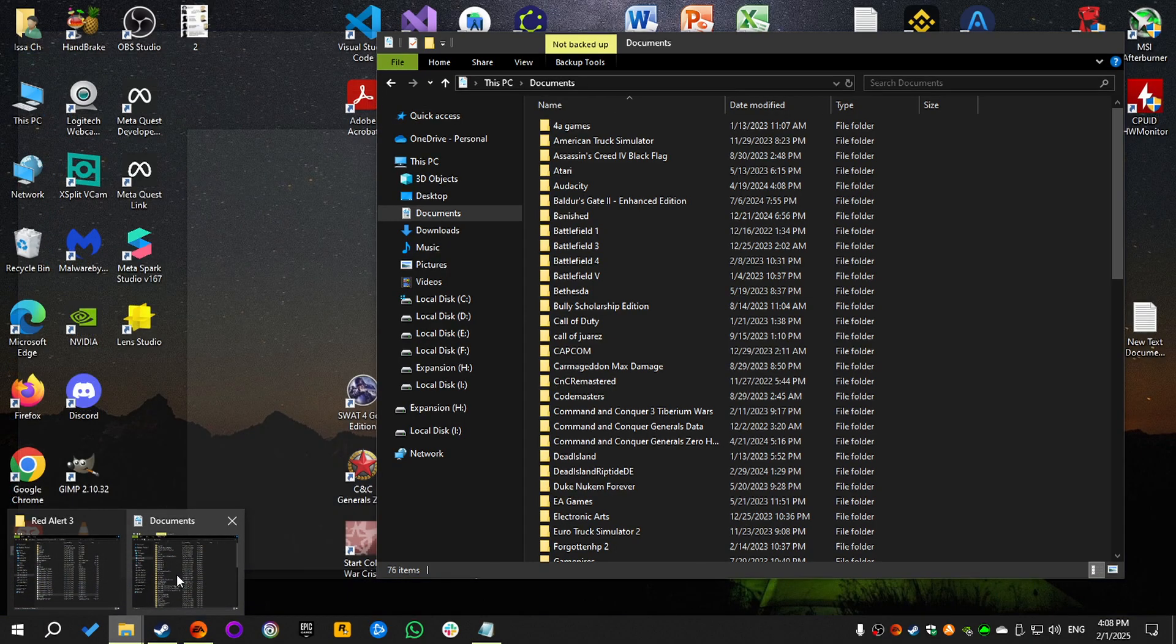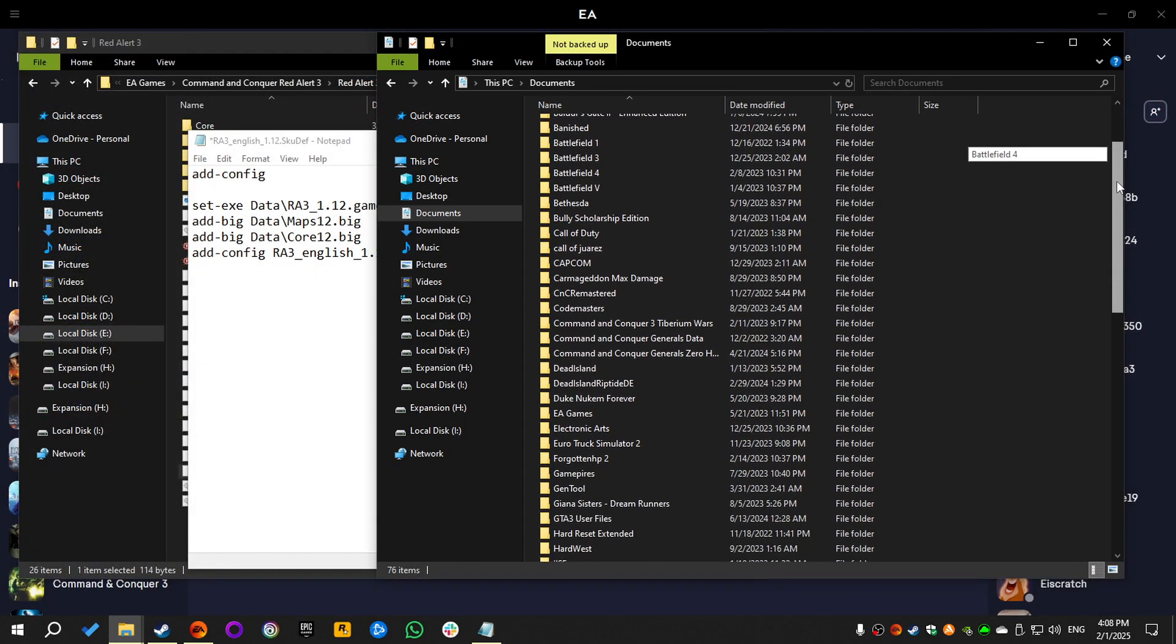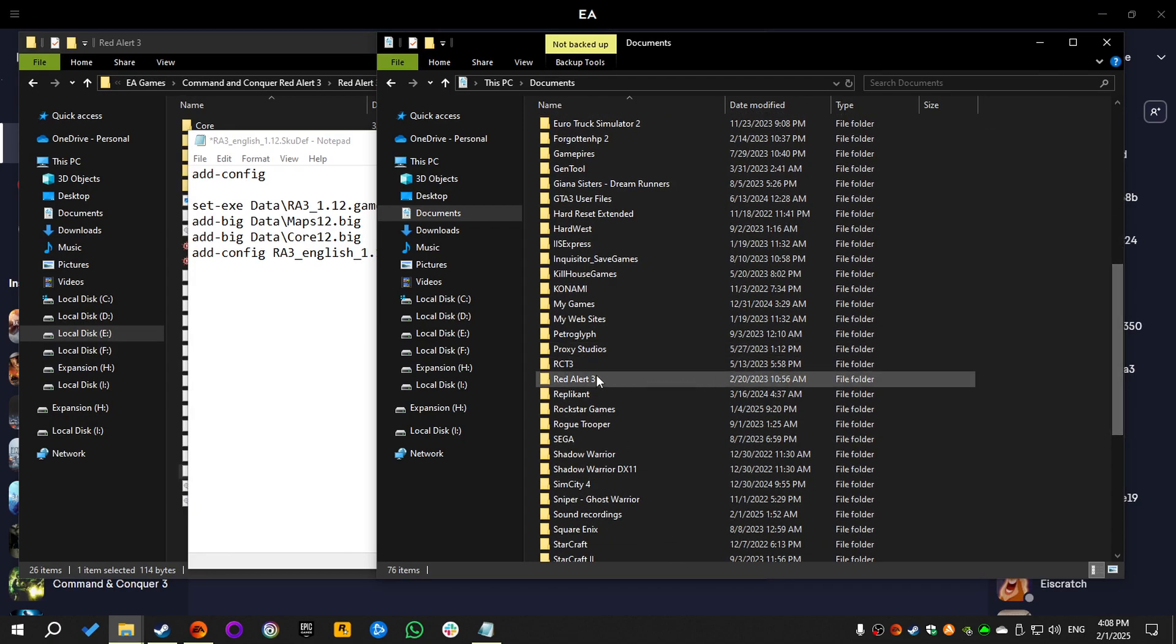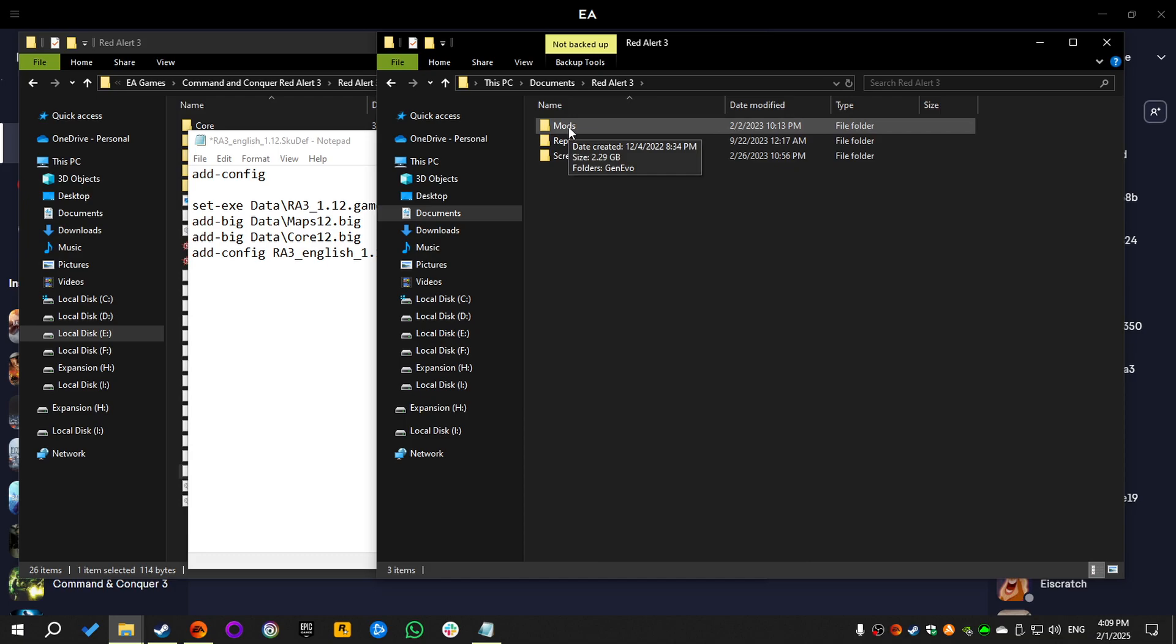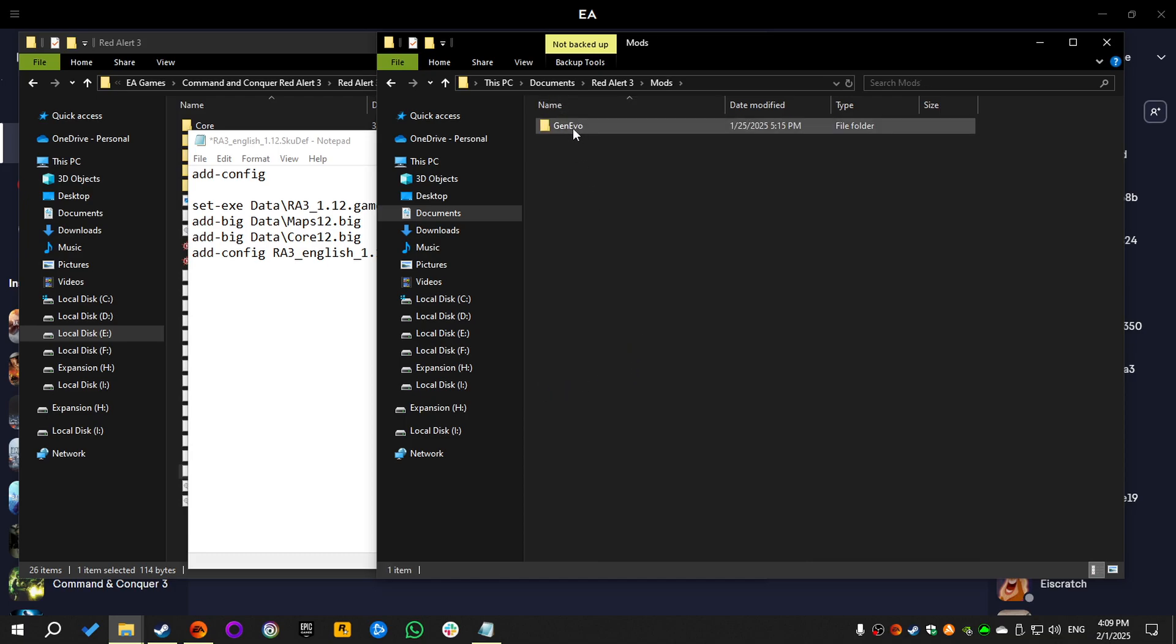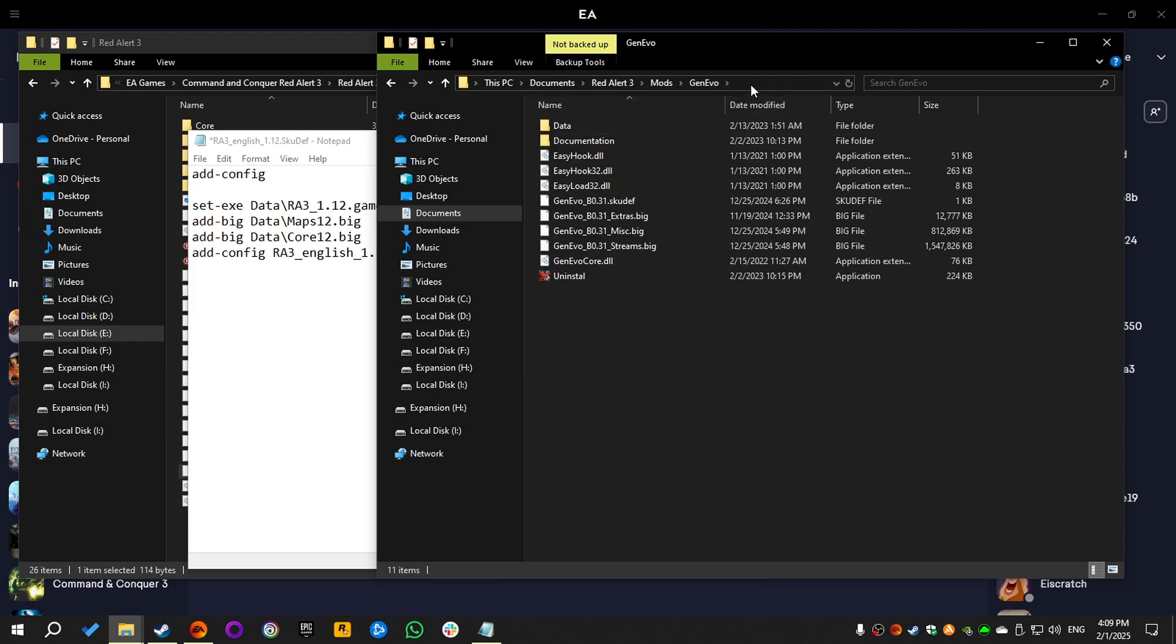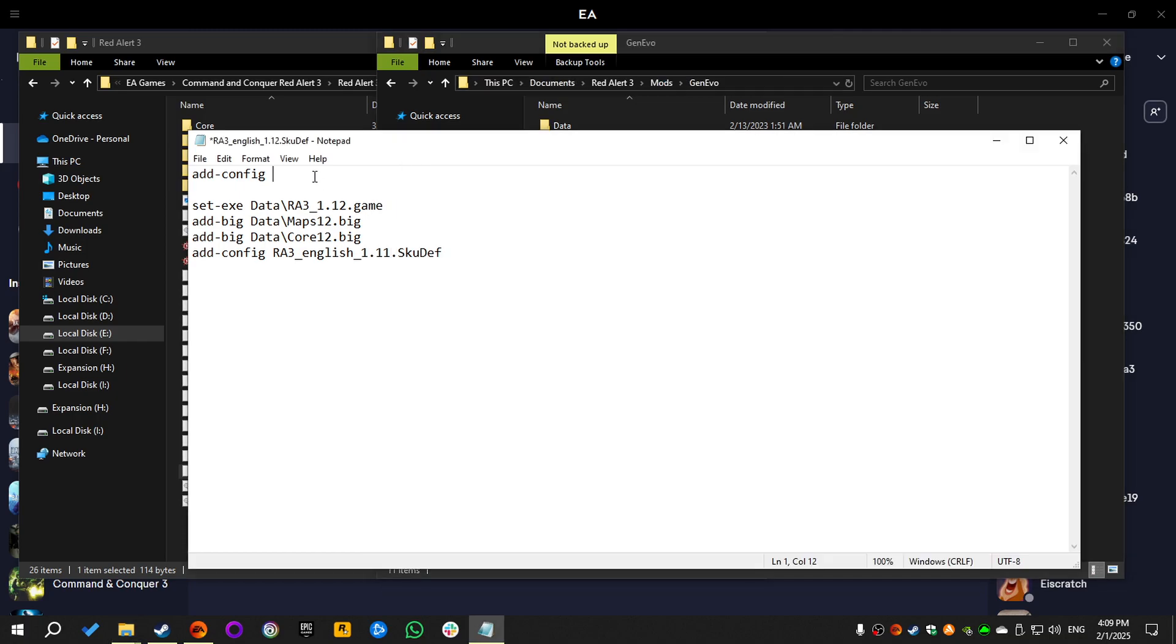After that we're gonna go to the Documents folder, search for the Games folder. As you can see we have Red Alert 3. We're gonna enter the Mods folder, and this is where we have our mods. So I have Generals Evolution, which I will be using as an example. We're gonna select the path, copy it, then paste it here.